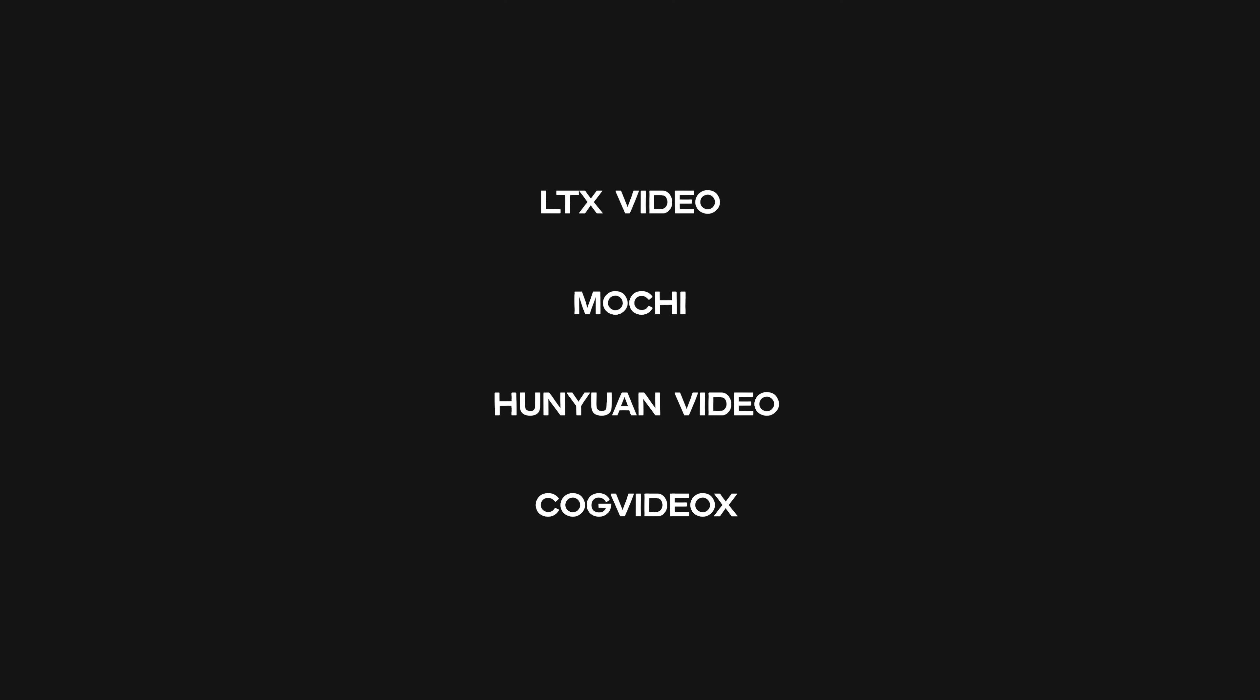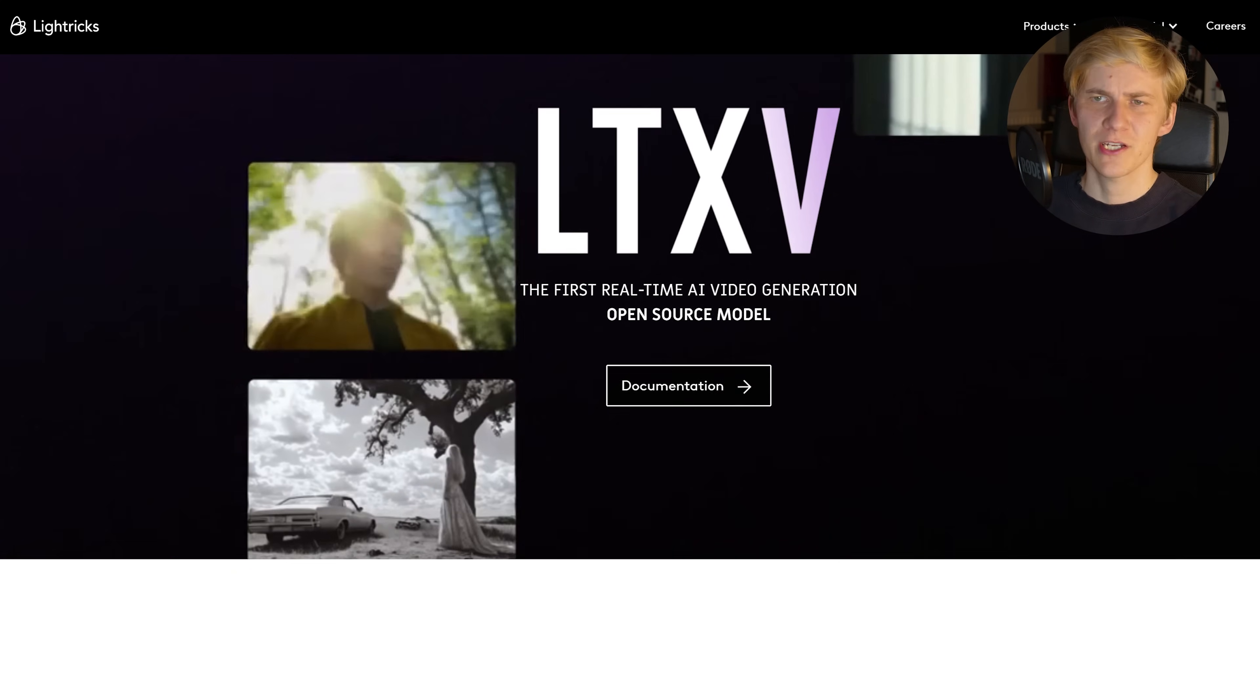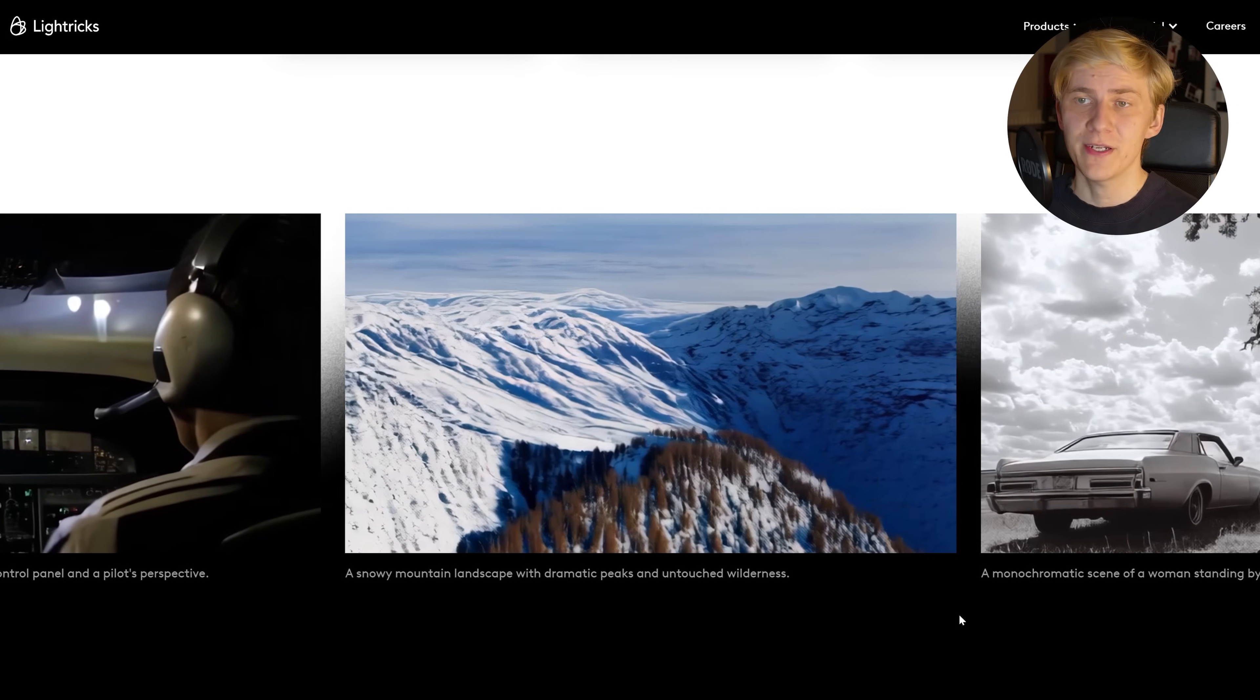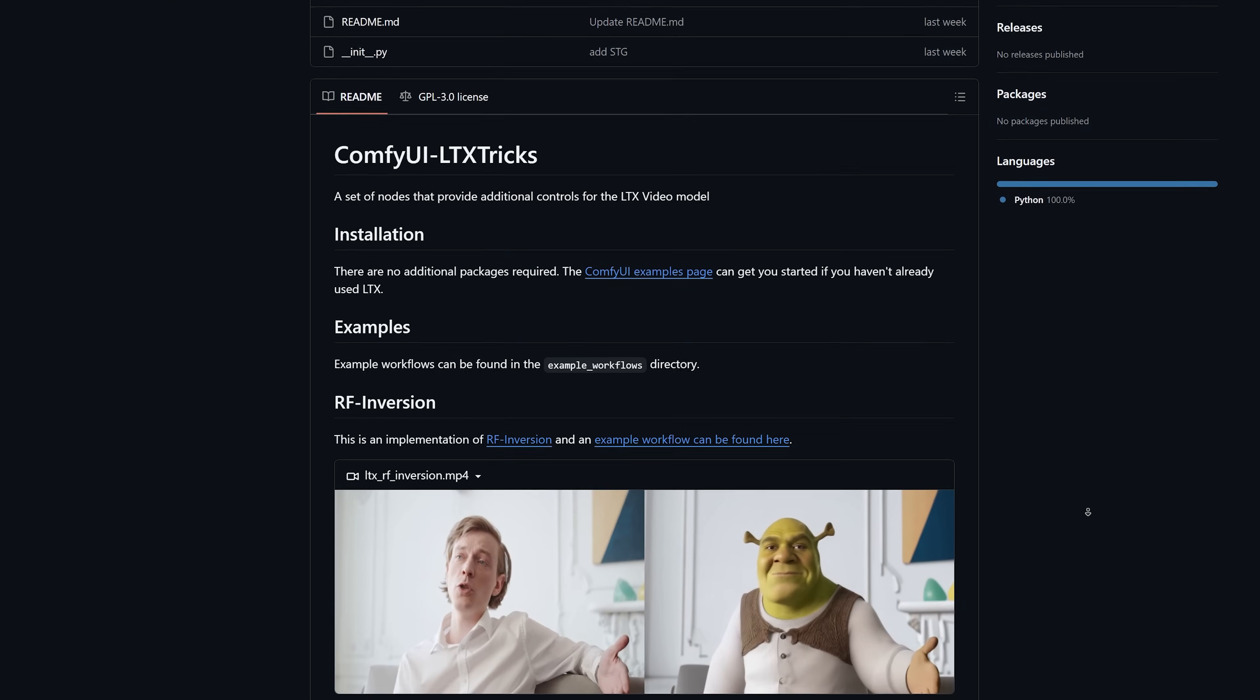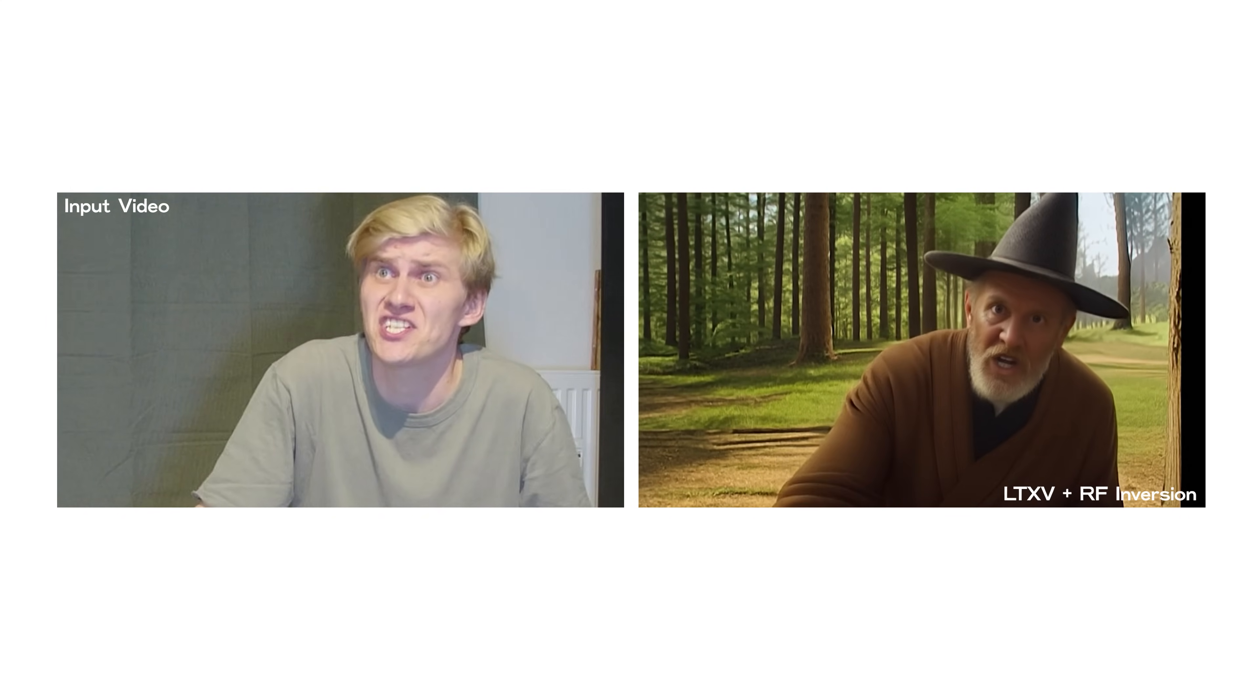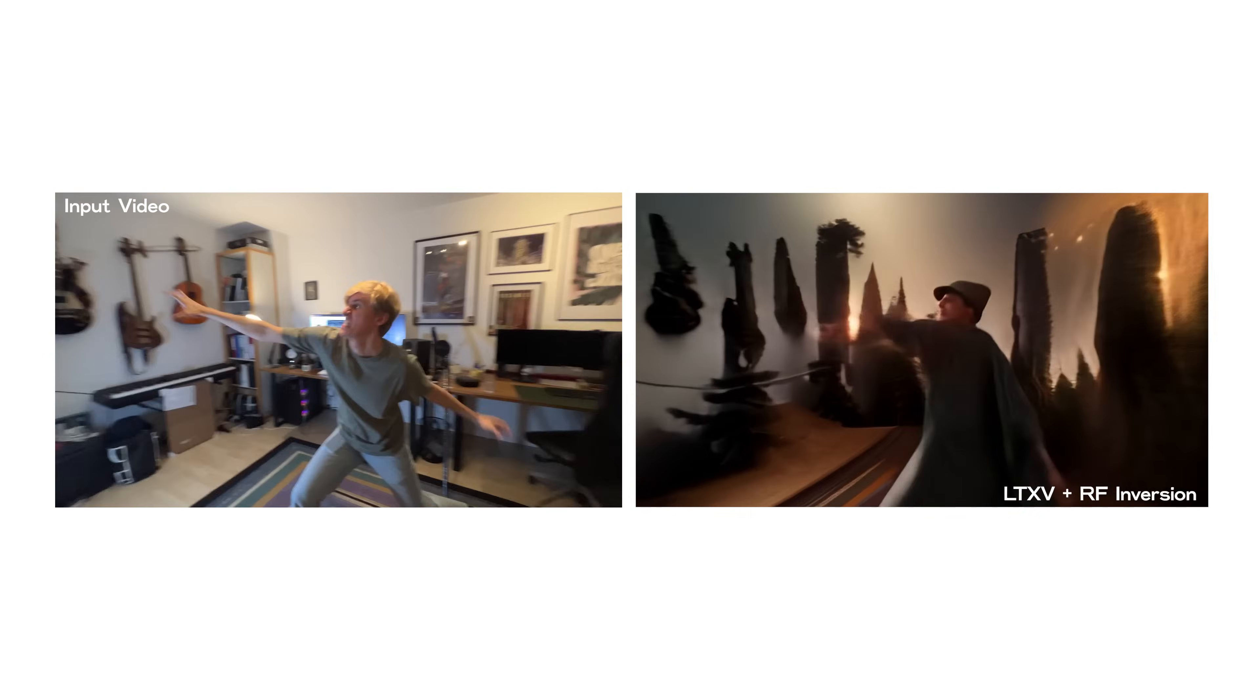These past few months have been incredible for open source AI filmmaking with new video models dropping pretty much every week. From day one, I wanted to make a full short film using one of these models but first we need to pick the best one for our purposes. We have these four options at the moment. LTX video is super fast. At low resolution, you can generate video faster than real time. Unfortunately, this happens at the price of quality and while it's very promising, it currently lacks tools to make the output controllable.